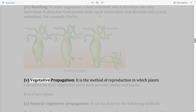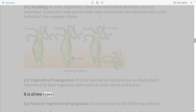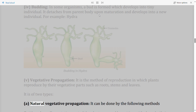Vegetative propagation: It is the method of reproduction in which plants reproduce by their vegetative parts such as roots, stems, and leaves. It is of two types: (A) Natural vegetative propagation and (B) Artificial vegetative propagation.